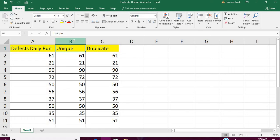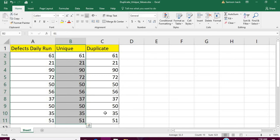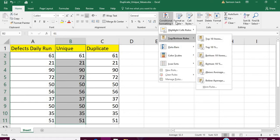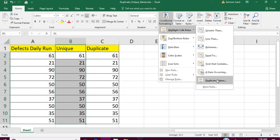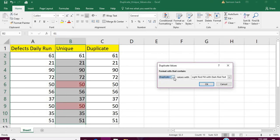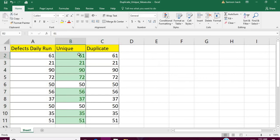To find the unique values, click on the column or select the cells you want to check. Go to Conditional Formatting, then Highlight Cell Rules. Go to Duplicate Values — in that menu, select Unique and choose green fill. This gives you the unique values.